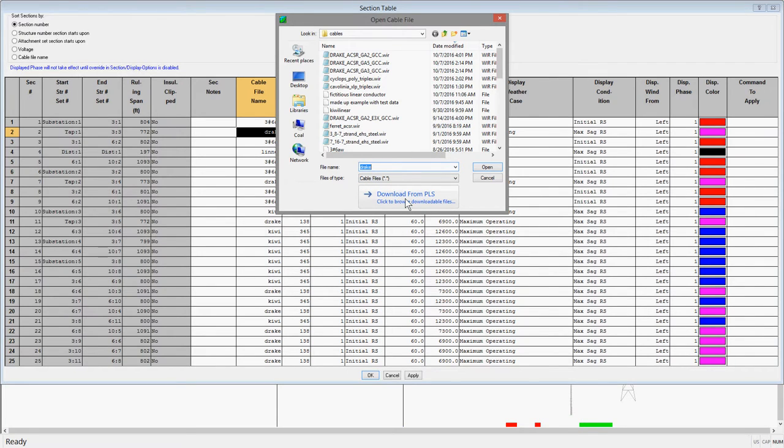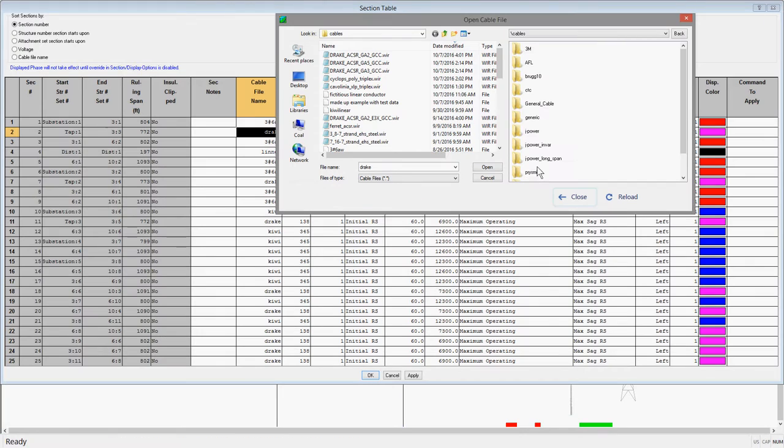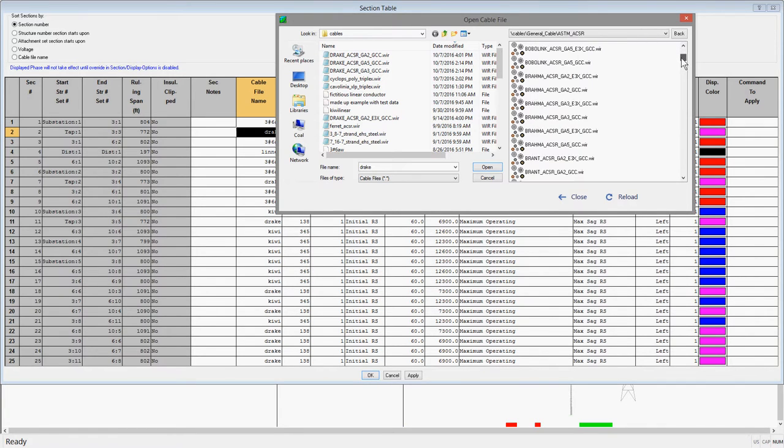You can go to any of the cables we have available on our website. For example, let's pick the Dove Conductor from the General Cable directory and double click on it to load the wire file.